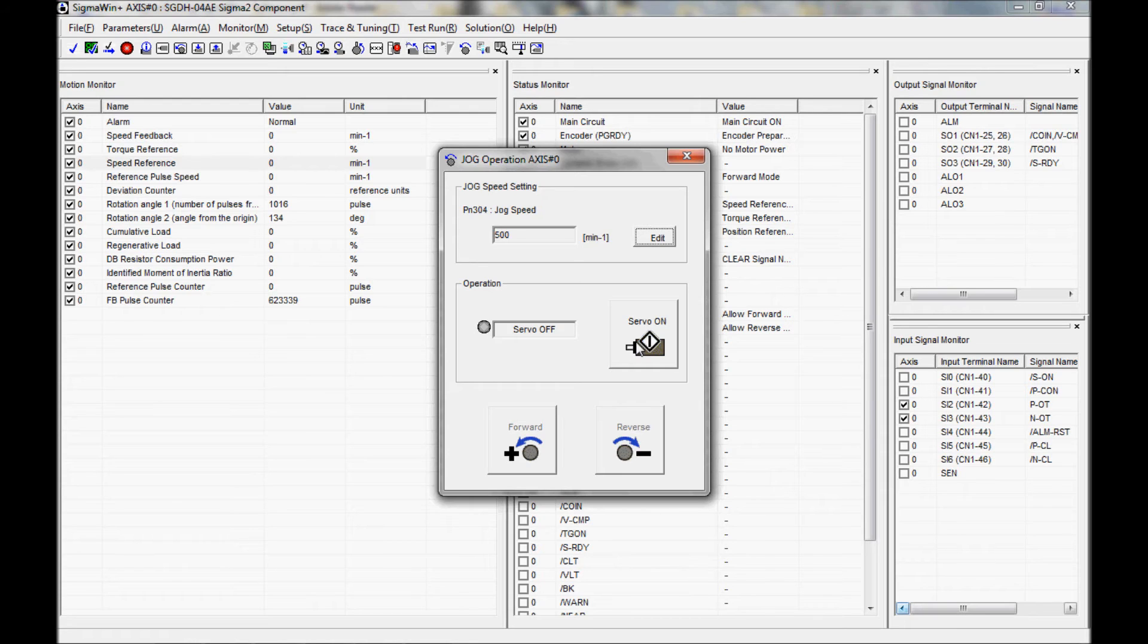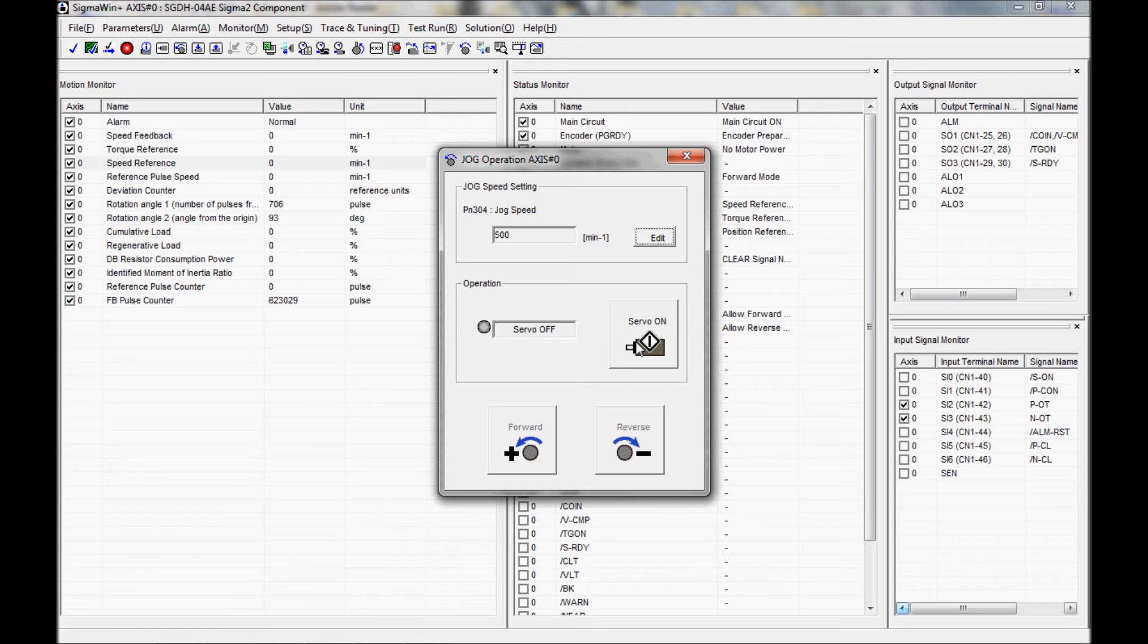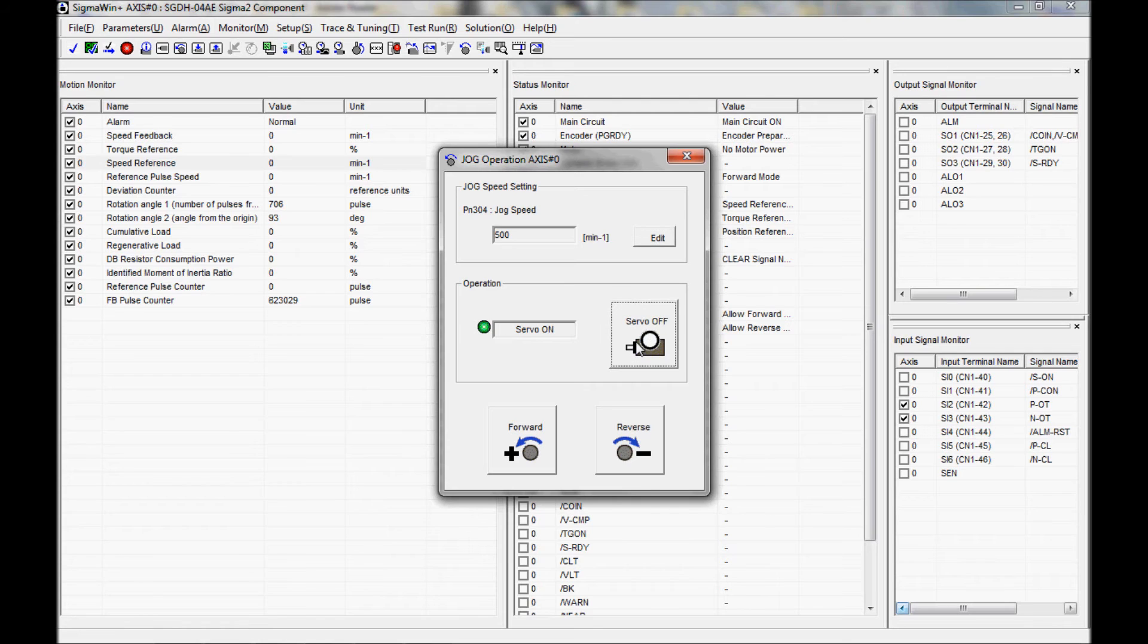Just down below in the operation section, I have a button that says servo on. What that does is it closes the main contactor inside the amplifier. It applies power to the motor. If you have a motor that does not have a brake on it, you can take and turn the shaft right now, just as I am doing. You can see the values for the feedback and the rotation angle are changing. That means there is no power applied to it right now, so it is not holding it in place. When I press this button, you might hear a click. What that does is it closes the contactor and applies power to the motor. I'm going to close the contactor now. And now I have power to the motor.